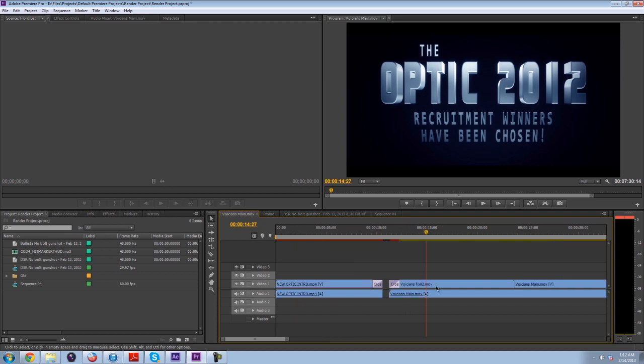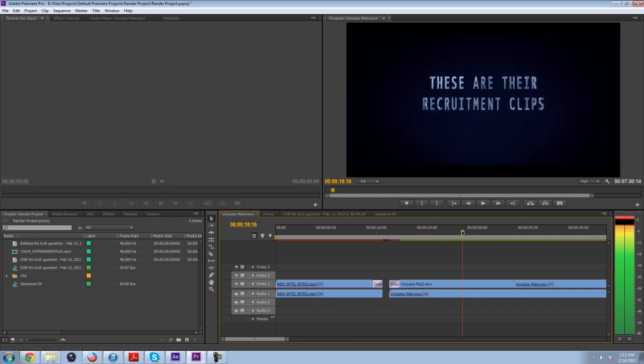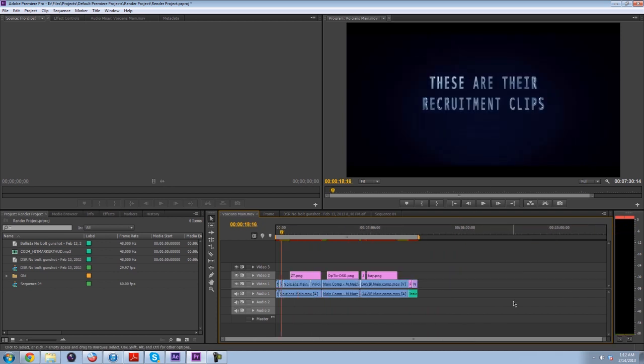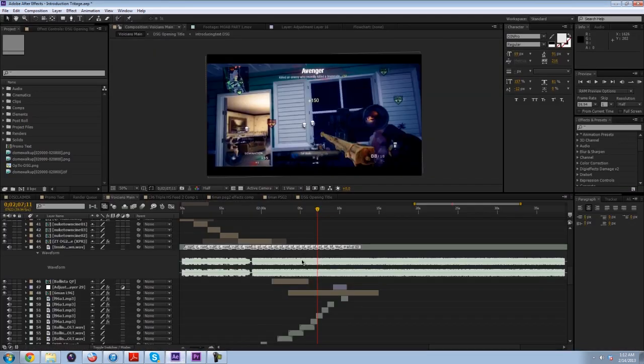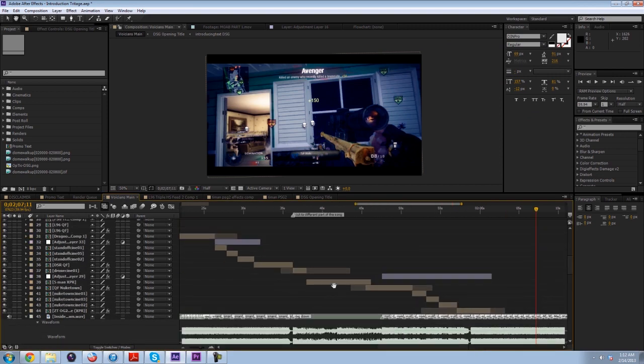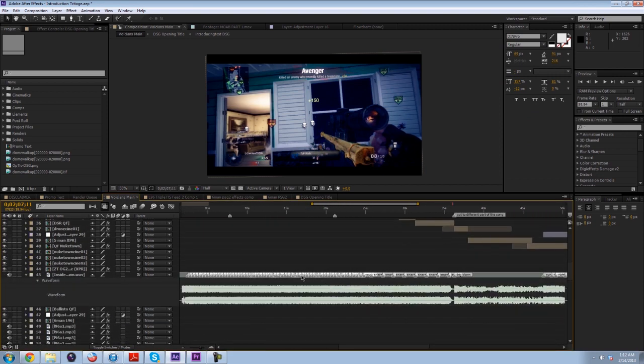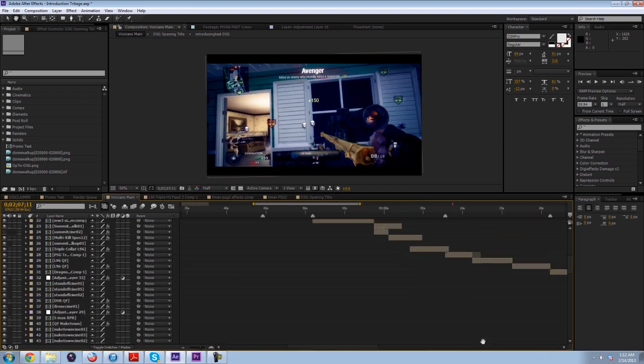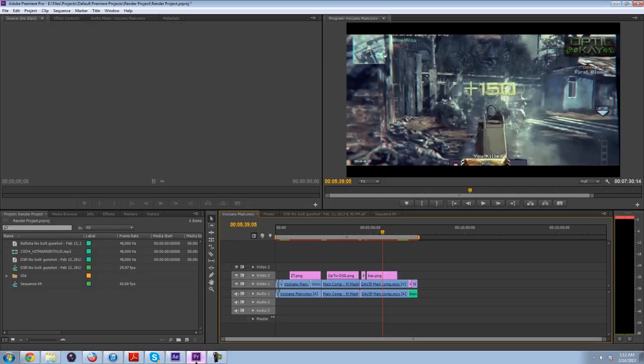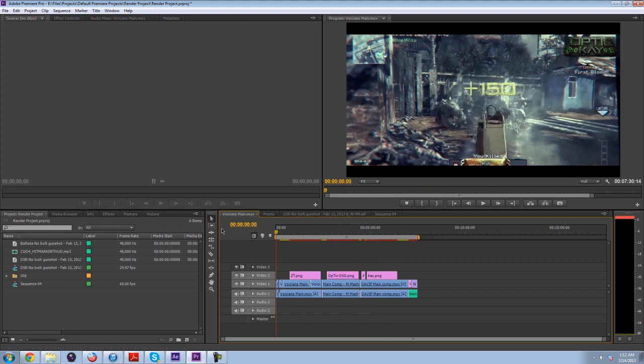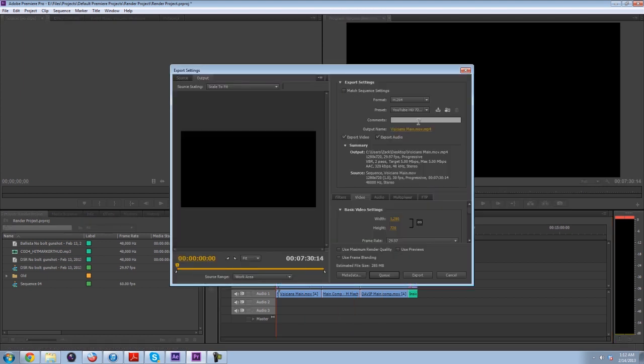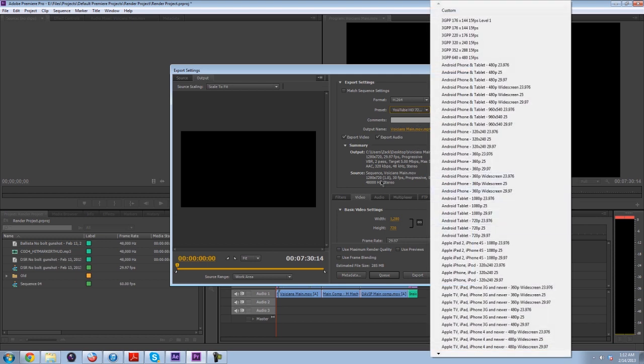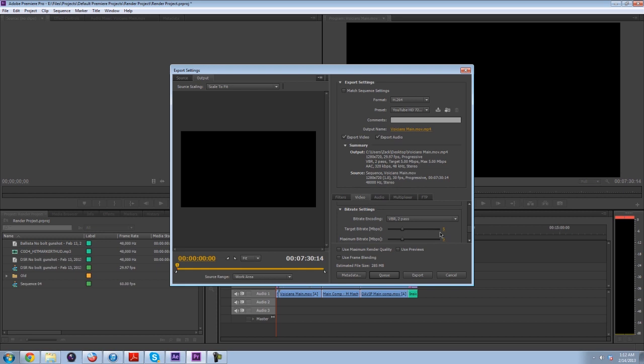That's my basic workflow of taking all this mess, syncing it up to the music with markers, and exporting that into Premiere, cleaning it up, adding everything that I need. From Premiere I just render it out, basically at YouTube preset at 30 frames per second, about 5 bitrate.